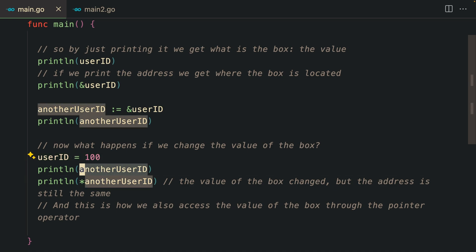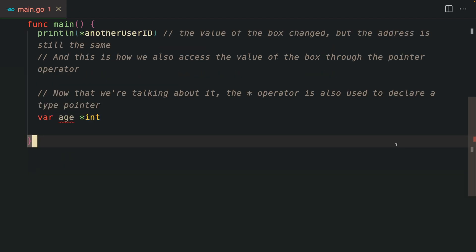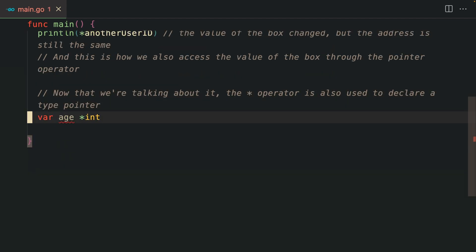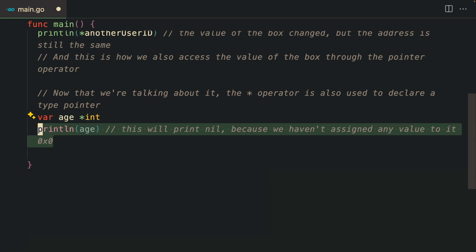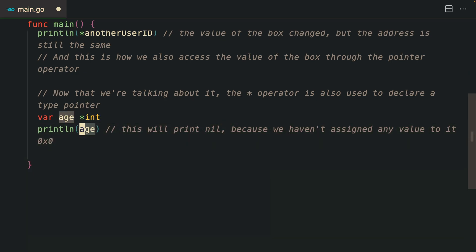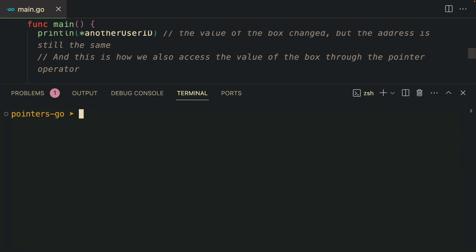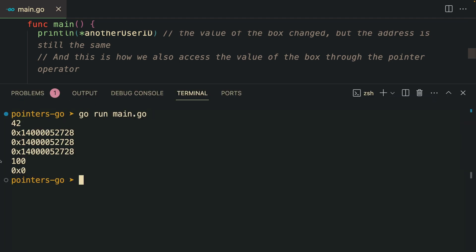The value of anotherUserId actually changed without us changing its value directly. The star operator is also used to declare a type pointer. Here we have variable age which is a pointer to an integer. If we print the age, we get a nil pointer.